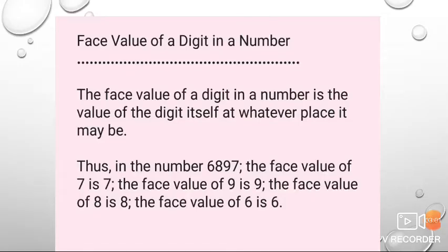Moving towards our next topic: face value of a digit in a number. The face value of a digit in a number is the value of the digit itself, at whatever place it may be. Thus, in the number 6,897: the face value of 7 is 7, the face value of 9 is 9, and the face value of 8 is 8.